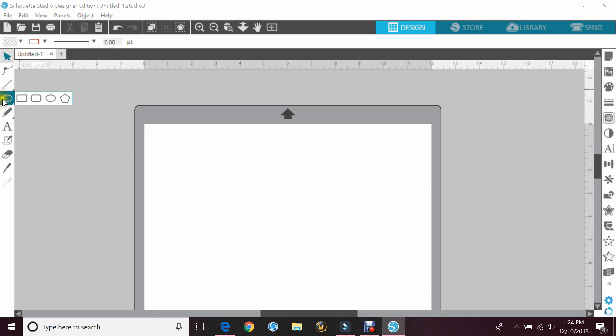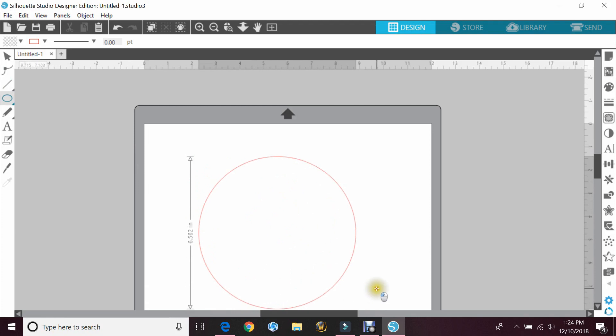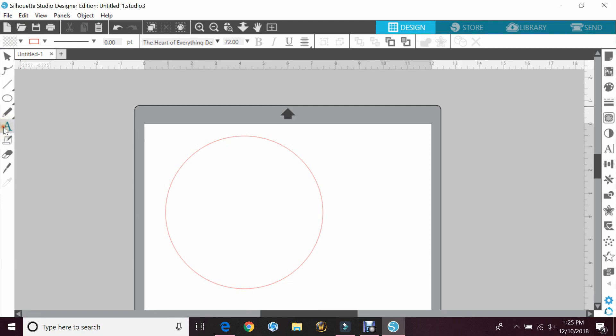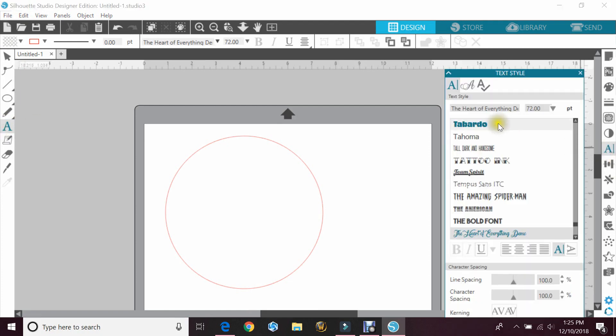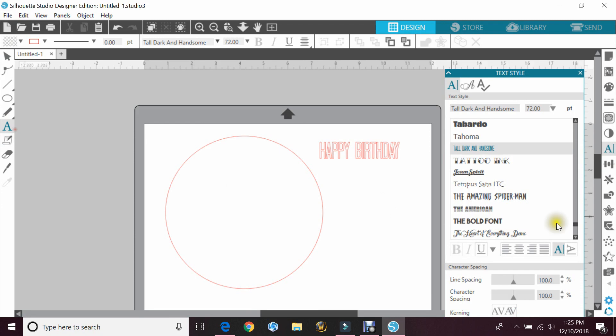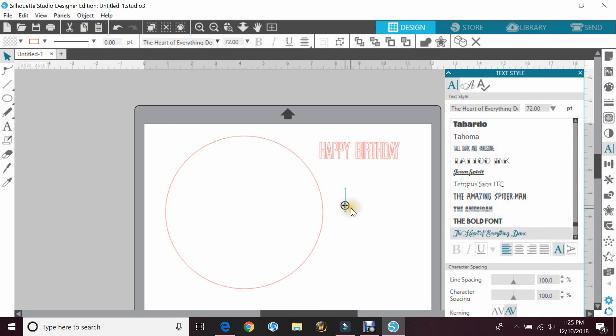First thing you'll need to do is make a circle. If you hold the shift button down while you're dragging your circle, it'll be even on all sides. I'm going to show you this with cursive letters and regular letters so that you can see the difference. So we'll just take this font and type out happy birthday, and we'll type out happy new year.